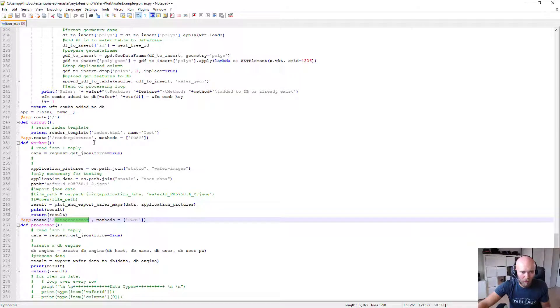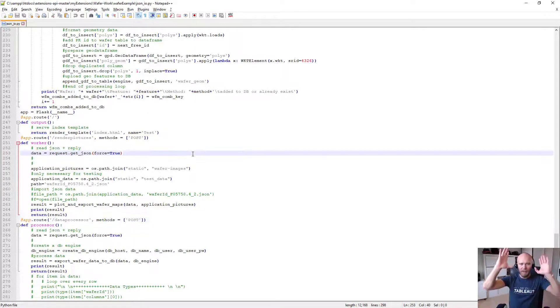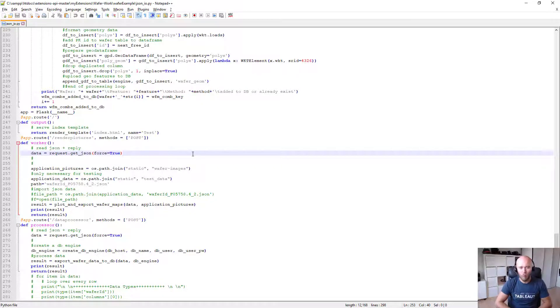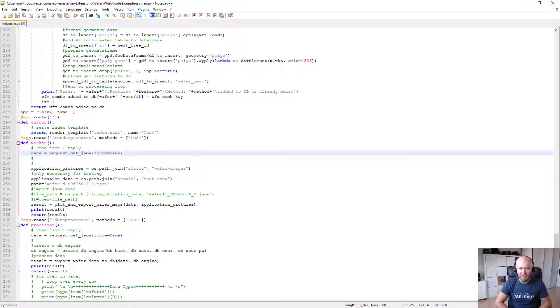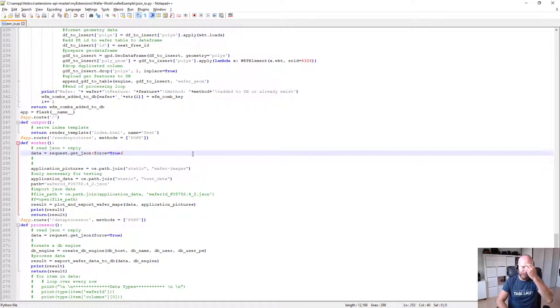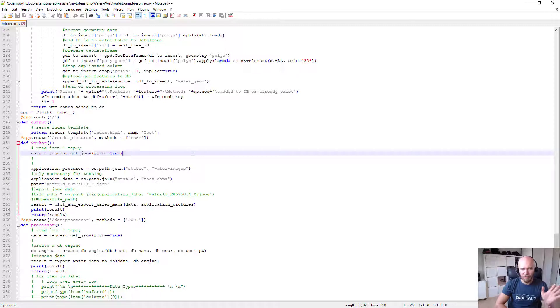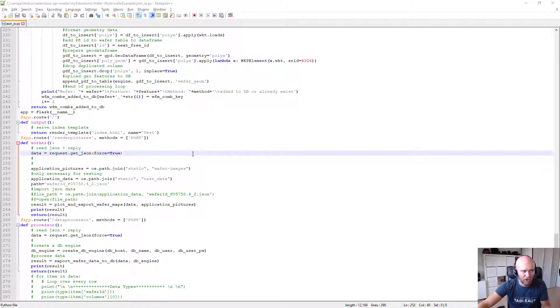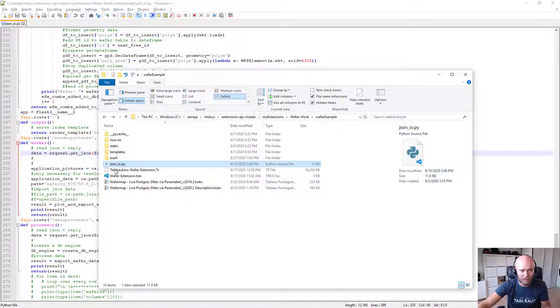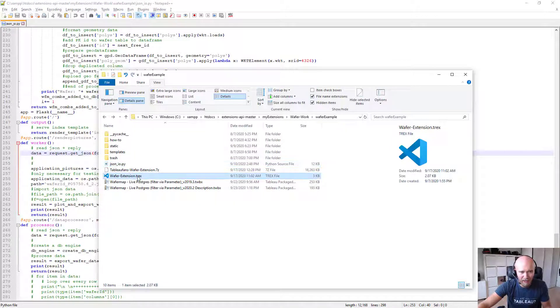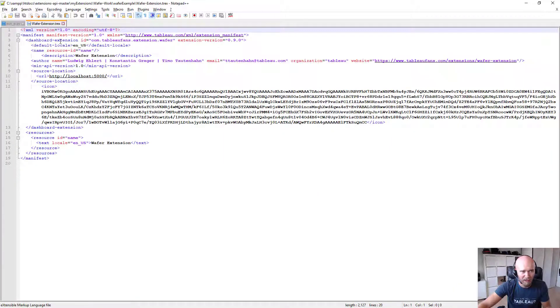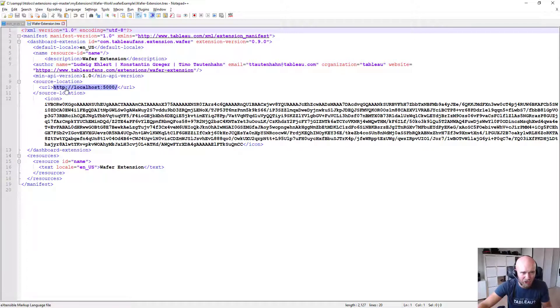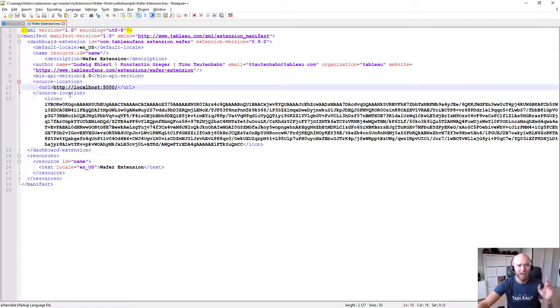So the whole extension runs on a Python Flask web server and it runs under localhost 5000. If you want to put that into an HTTPS environment, that's what you will need if you make this production ready. Then make sure you adjust that within the wafer extension.trx. So currently it's saying it should be localhost. If it's not localhost, it needs to be HTTPS due to security reasons.